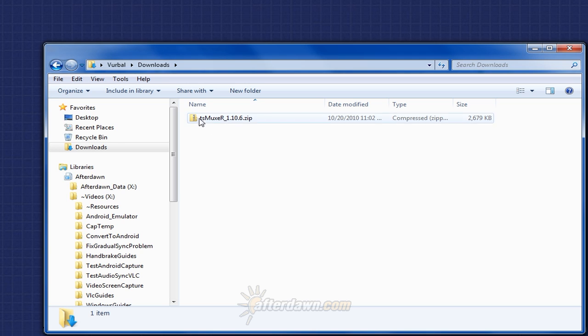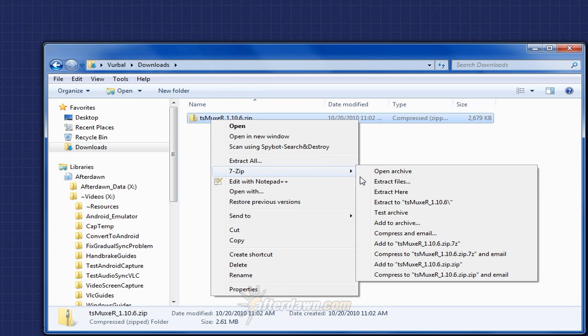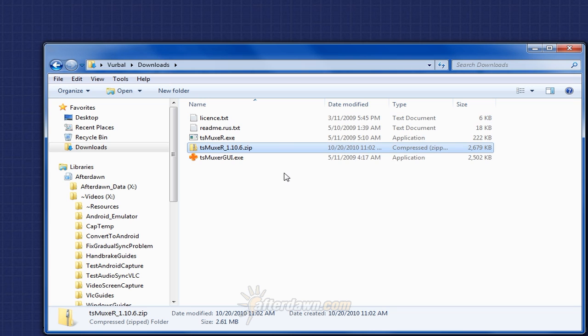Once your download finishes, simply unzip the contents of the downloaded file, and run tsmuxergui.exe.